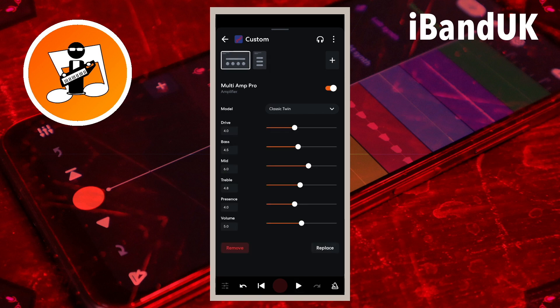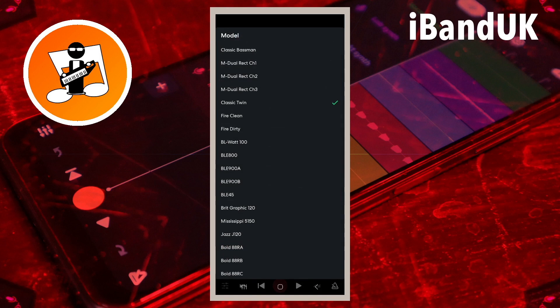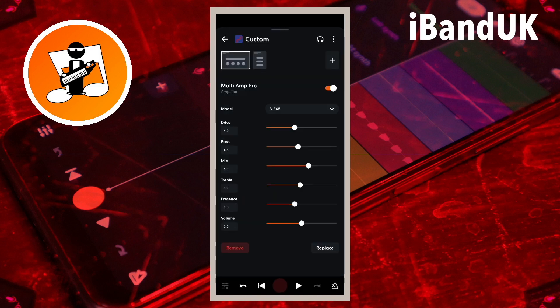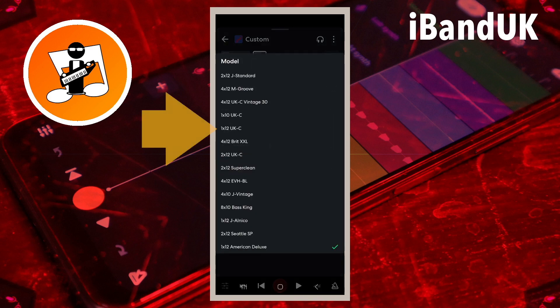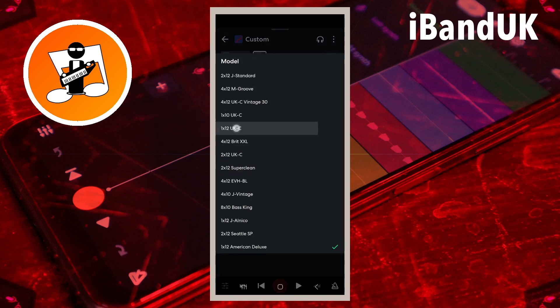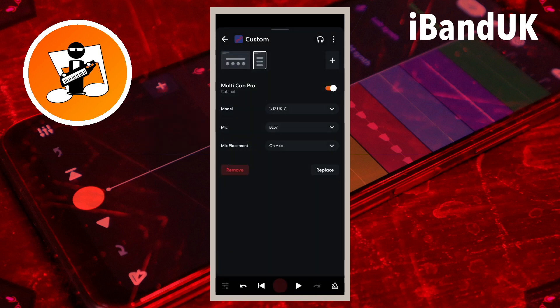Or for the BLE 45 Amp, the 1X12UKC with the mic set to Electro V20 and the mic placement set as far.